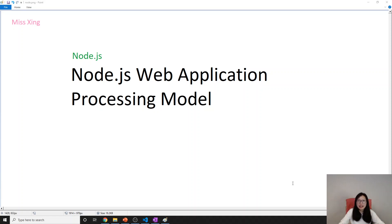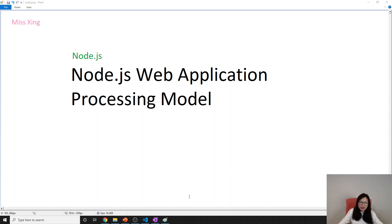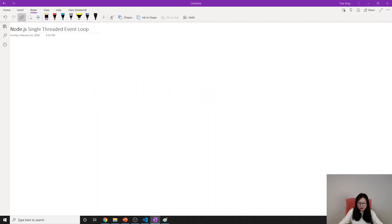Hello guys, this is Tina. How are you doing? Finally we are talking about the Node.js web application processing model — how Node.js handles web requests. Let's start from now and take a look at what's inside.